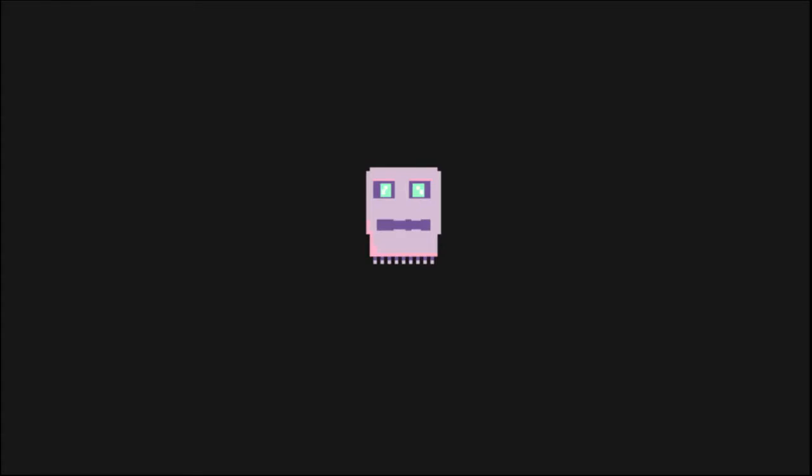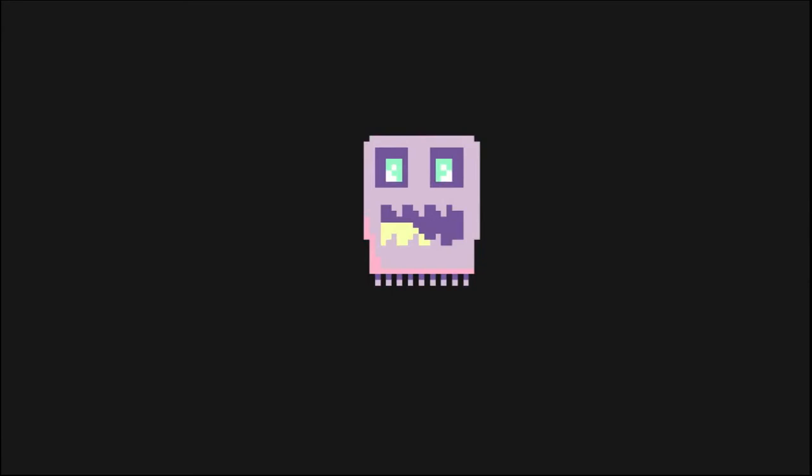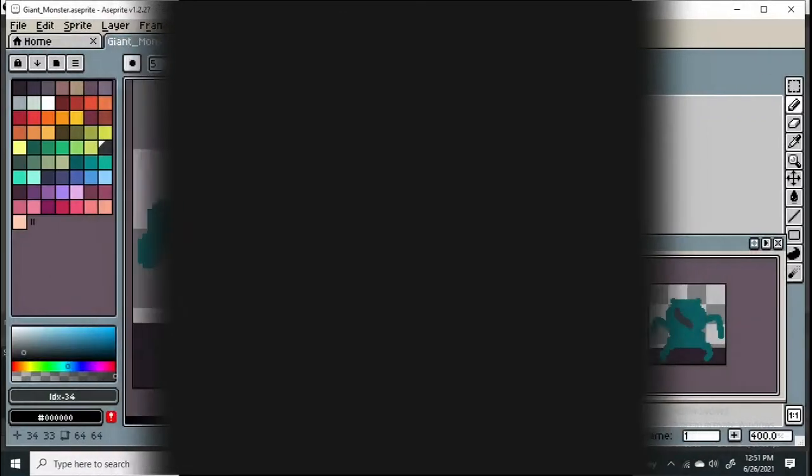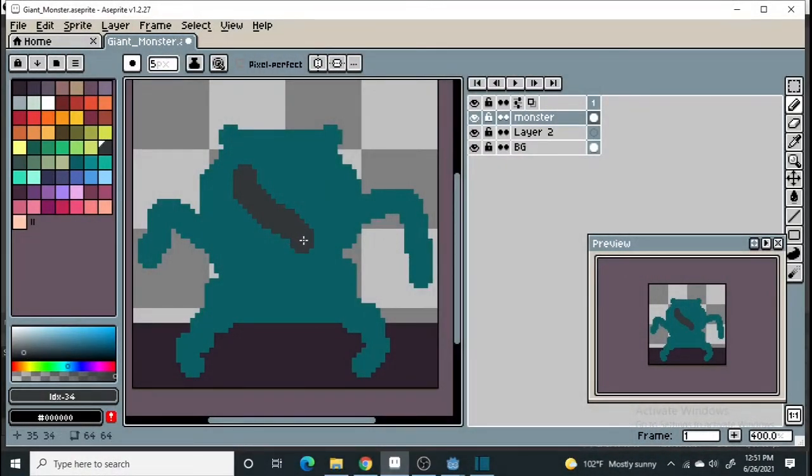So we based our challenge off of the theme of pixel dailies, which was giant monsters. We also added extra restrictions as tentacles and eyes. So off we went and I started drawing.